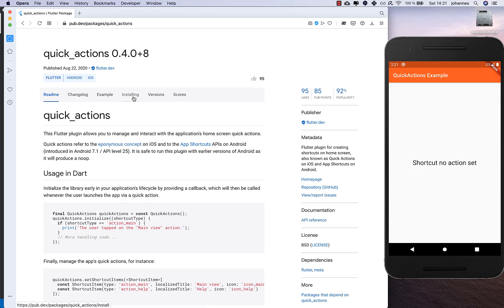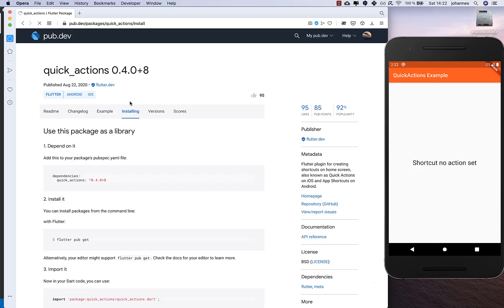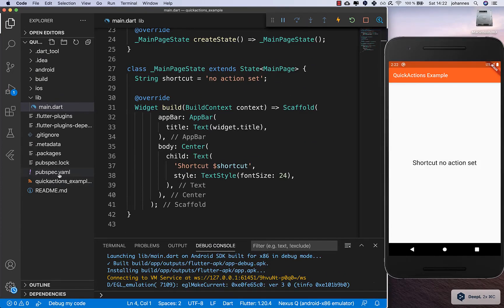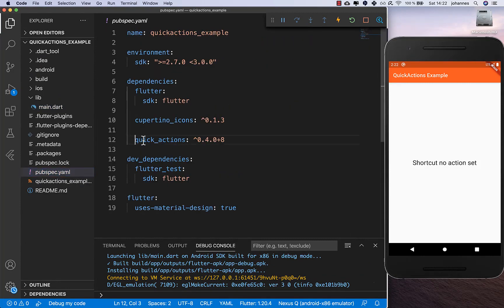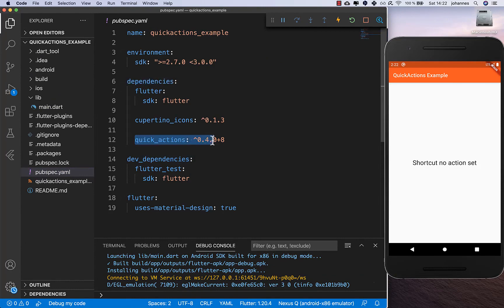First of all, like every time, we go to the installation section and copy the dependency, then go into our project and put it into our pubspec.yaml file under dependencies, as I have done here. Then you need to restart your application.